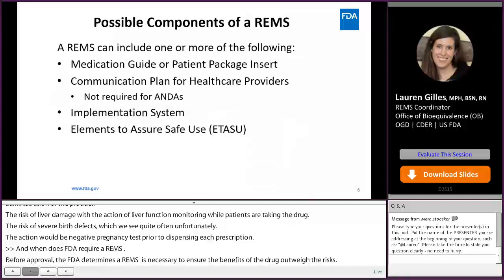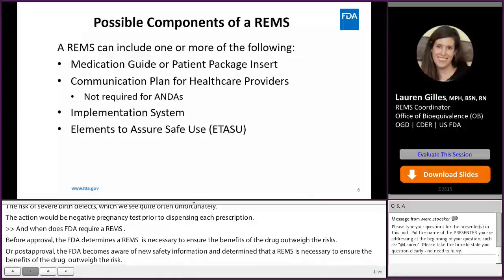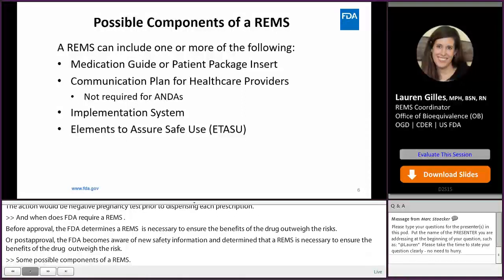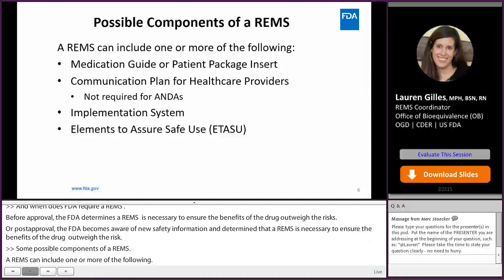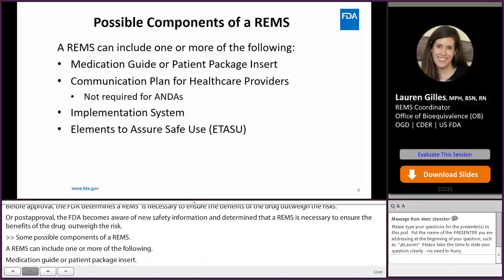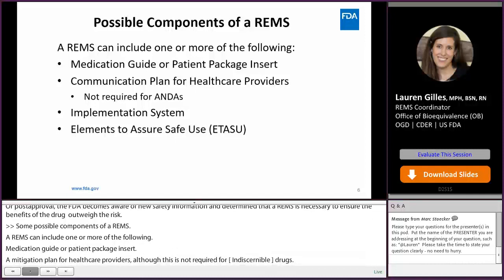Some possible components of a REMS. A REMS can include one or more of the following: a medication guide or patient package insert, a communication plan for healthcare providers (although this is not required for ANDAs), an implementation system, and finally, elements to assure safe use — an ETASU.